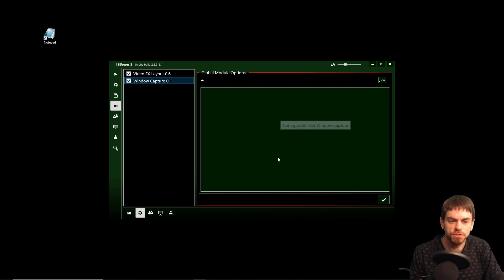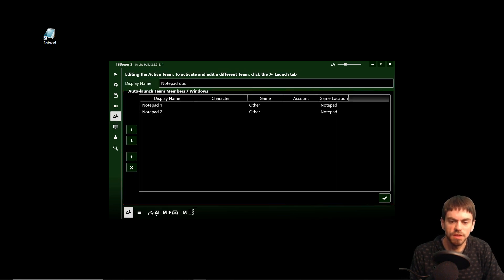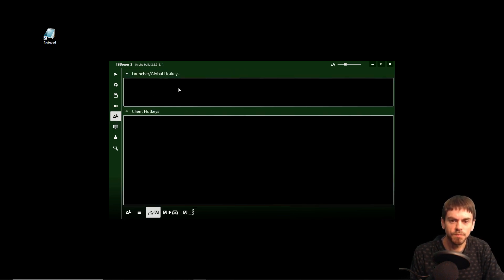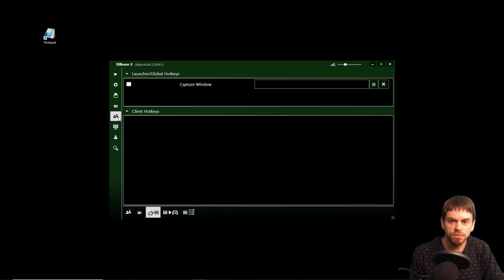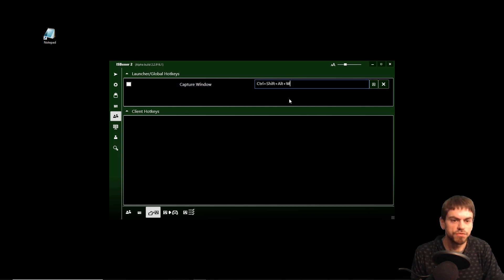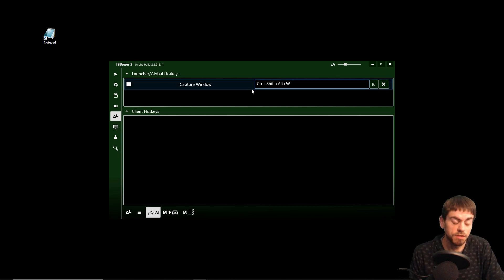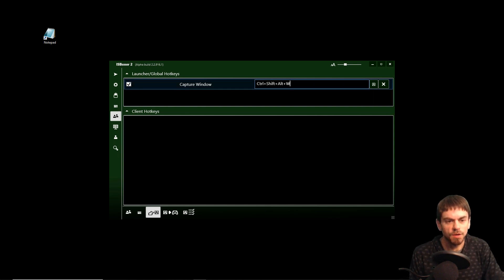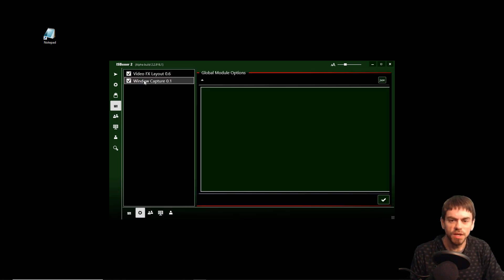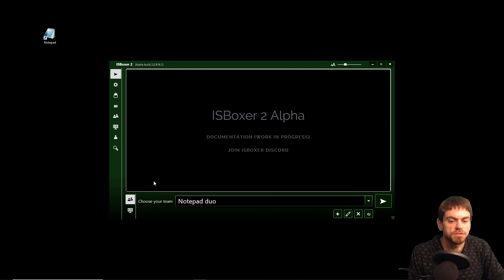And now for the window capture there's no module settings we need to do — rather there's hotkeys. If they're not there, reload the module and there it is. So I'm going to set that to Control Shift Alt W — set it to something that works for you. I'm going to enable that hotkey, and then for that to start working we may need to reload the module again afterward.